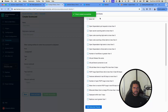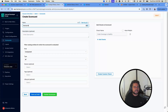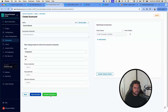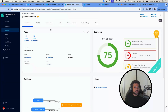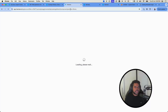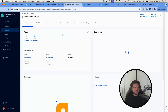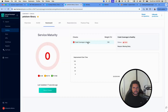Now I'll create a scorecard called 'Service Maturity Scorecard', add that check, and make it applicable to every software component in the catalog. After publishing, when I go back to the Pet Store library, the new scorecard is up and running — and as expected, it's failing, saying 'missing data', which makes sense.